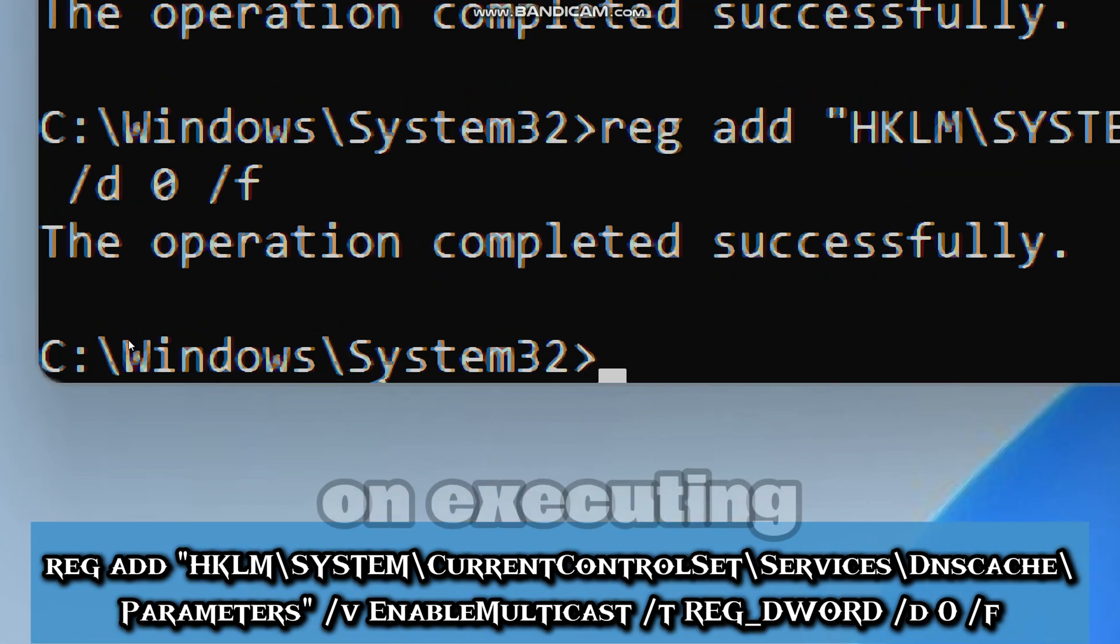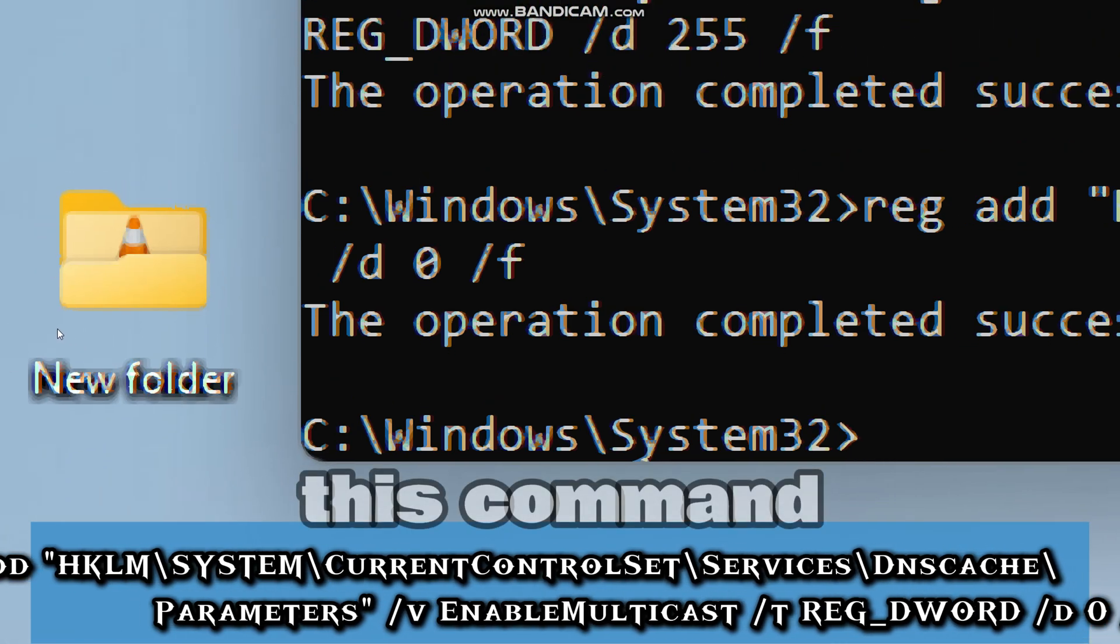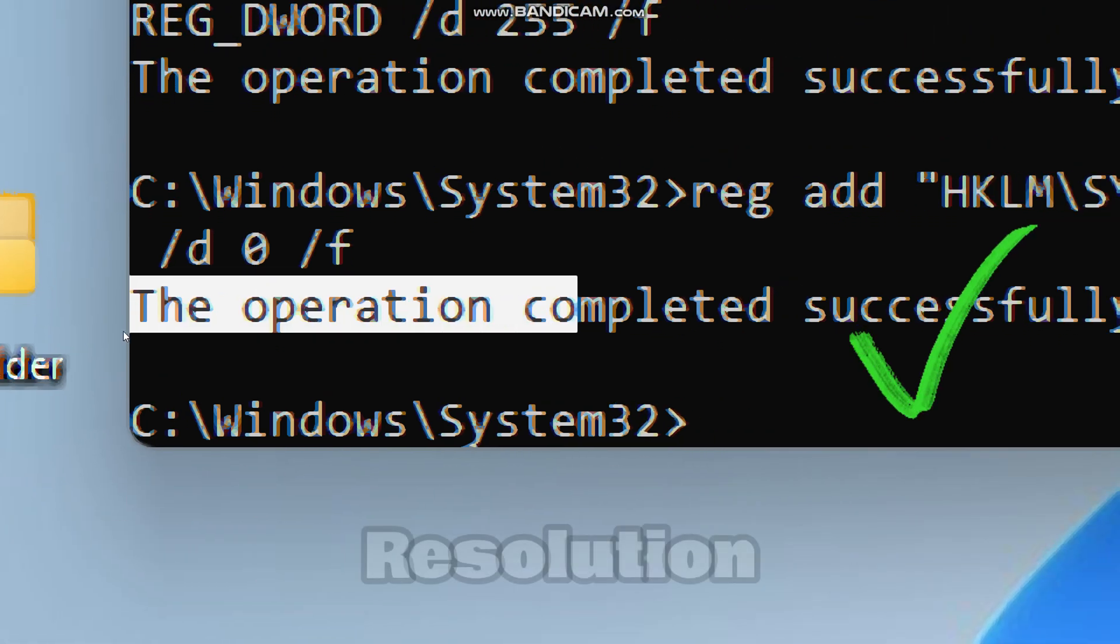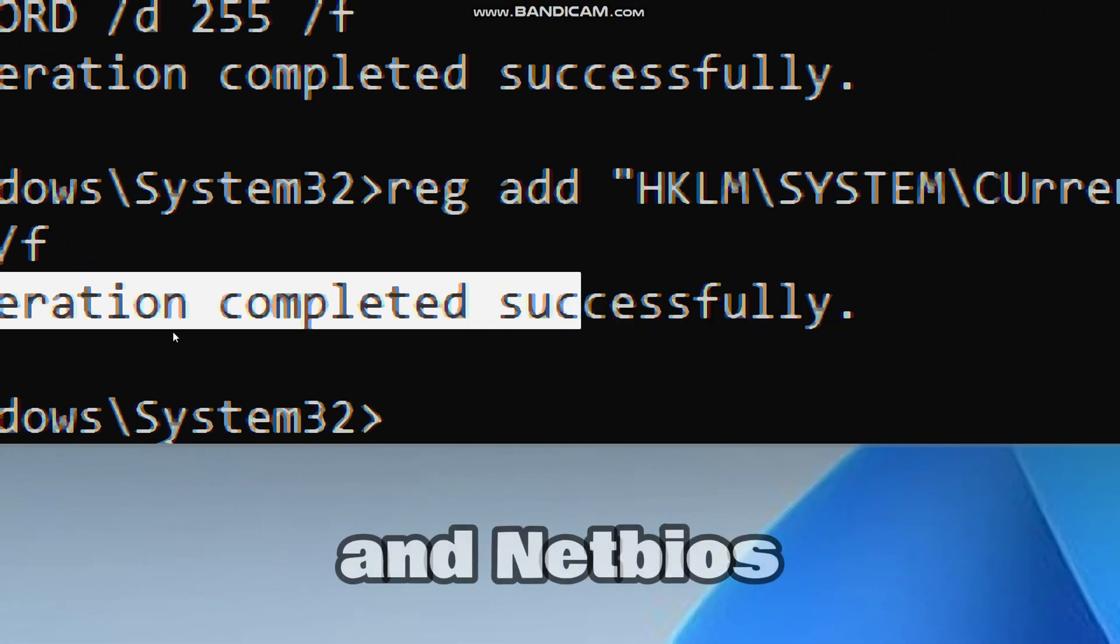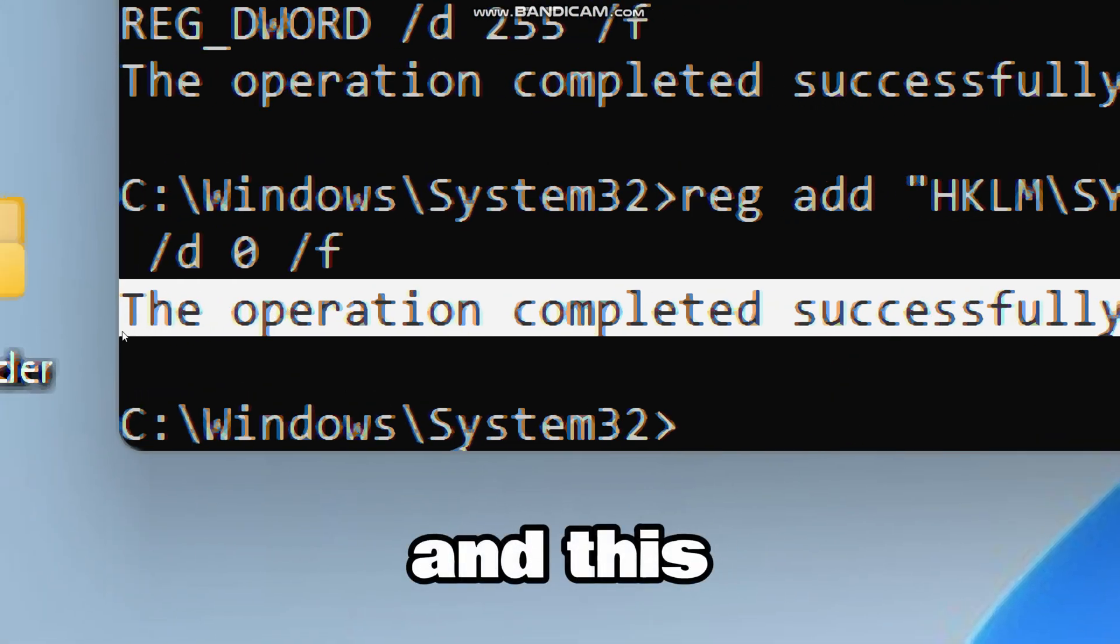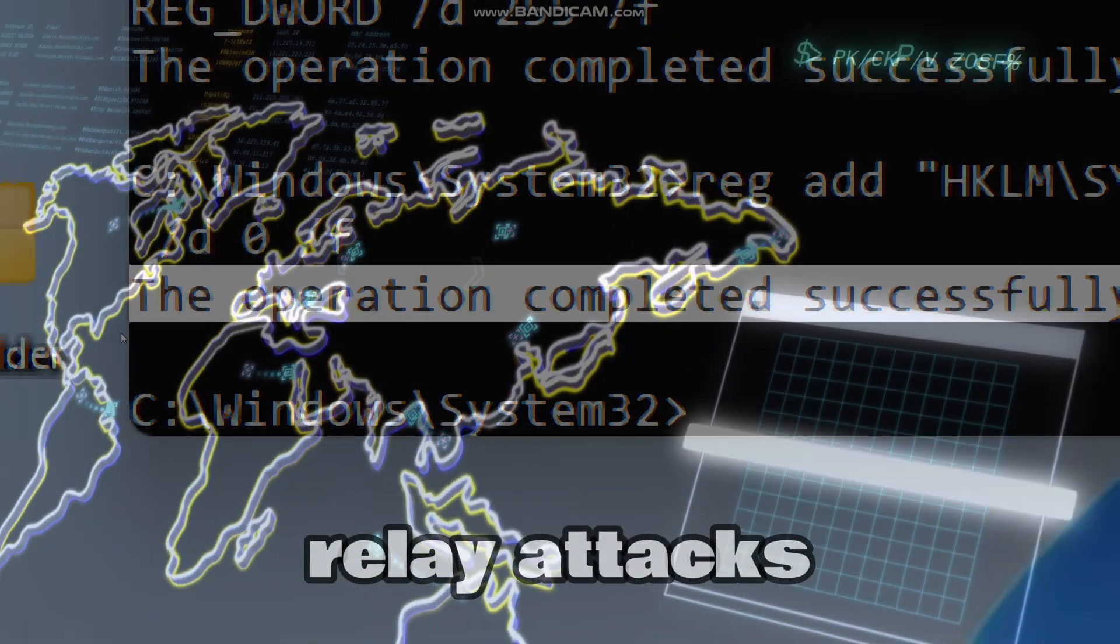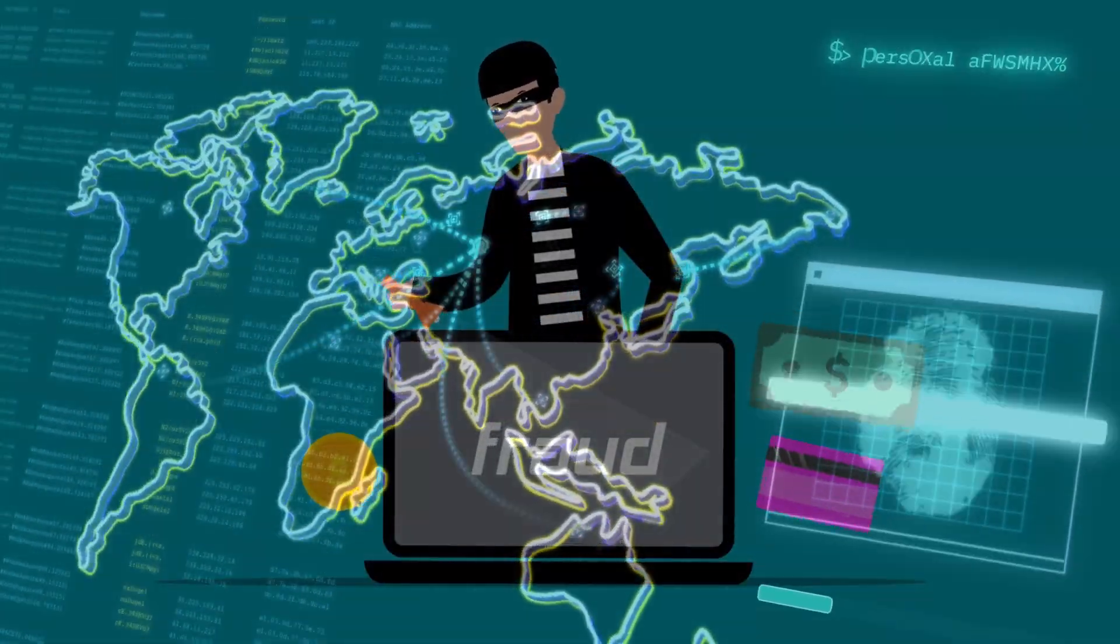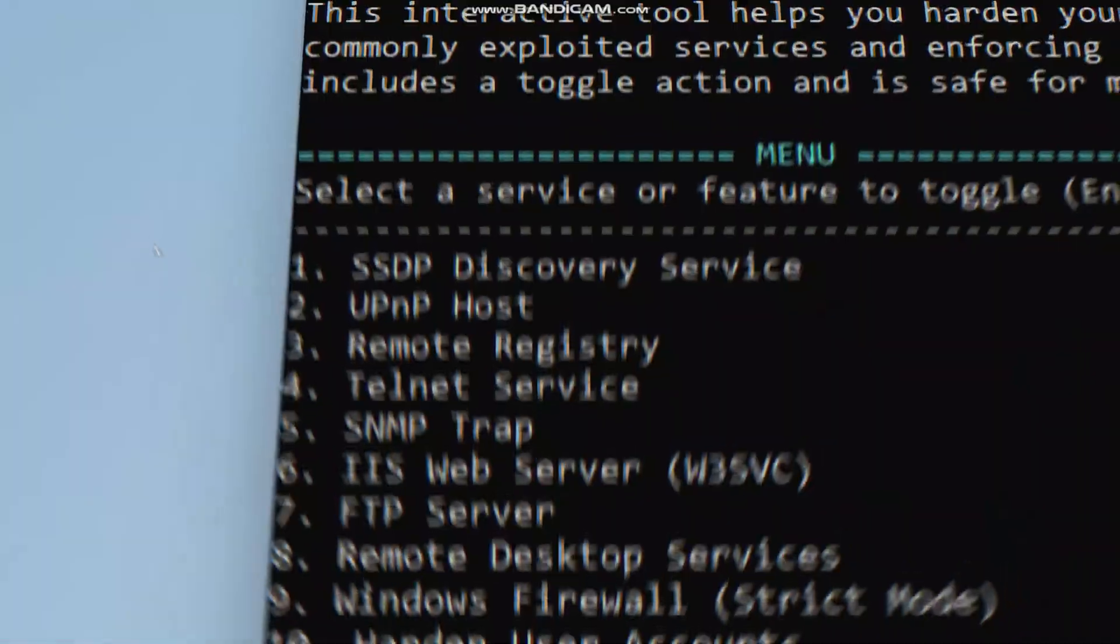On executing this command, the link local multicast name resolution and NetBIOS name service will be completely disabled. And this will block relay attacks and prevent credential theft from hackers.